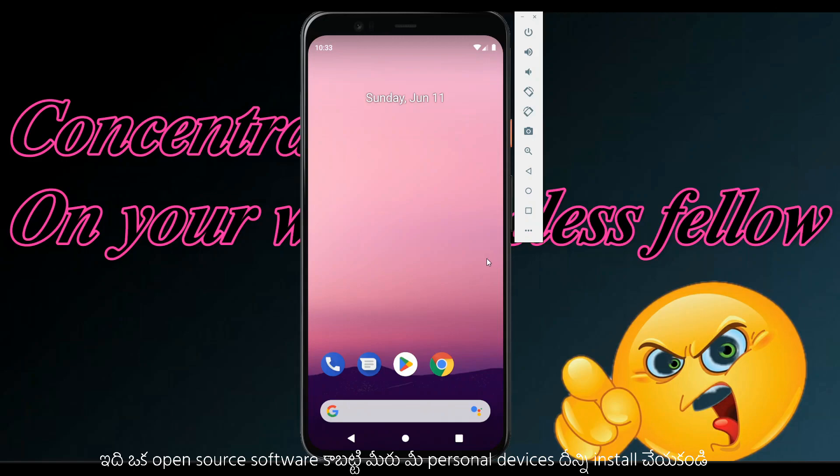We haven't discussed that in this video. Let's get started in Linux.